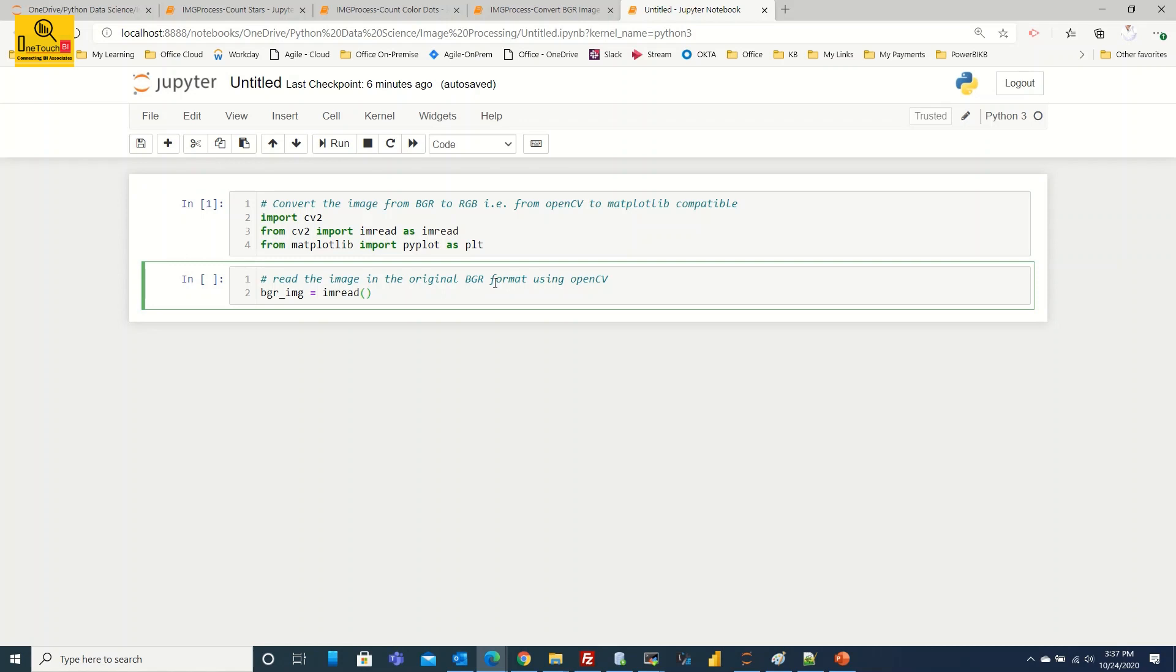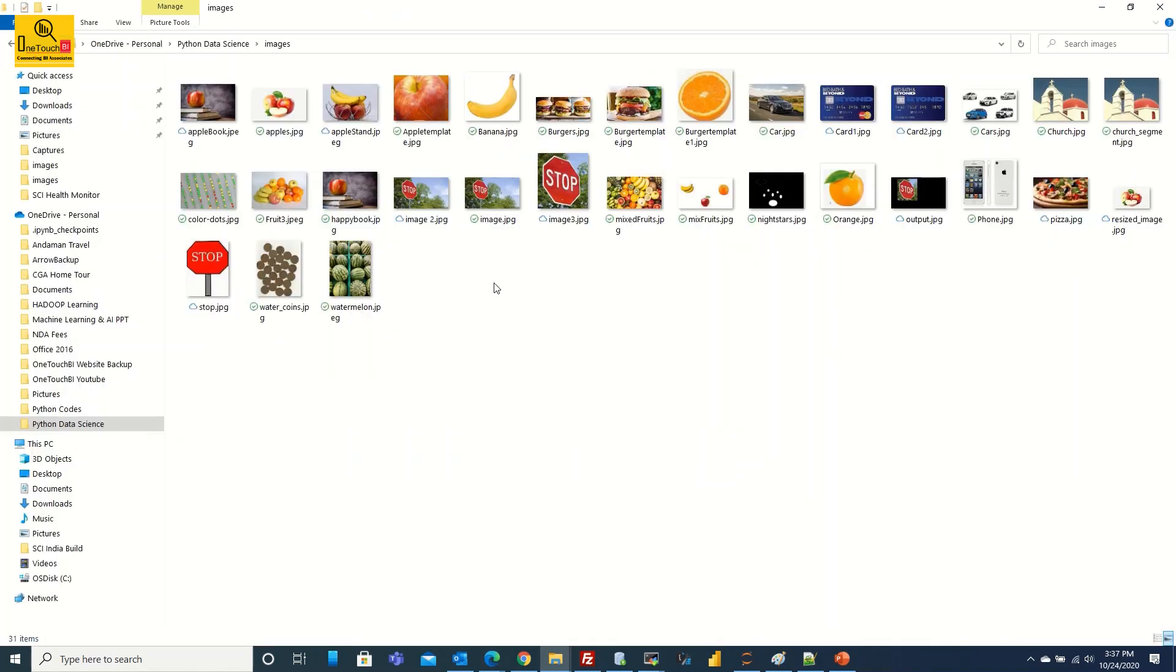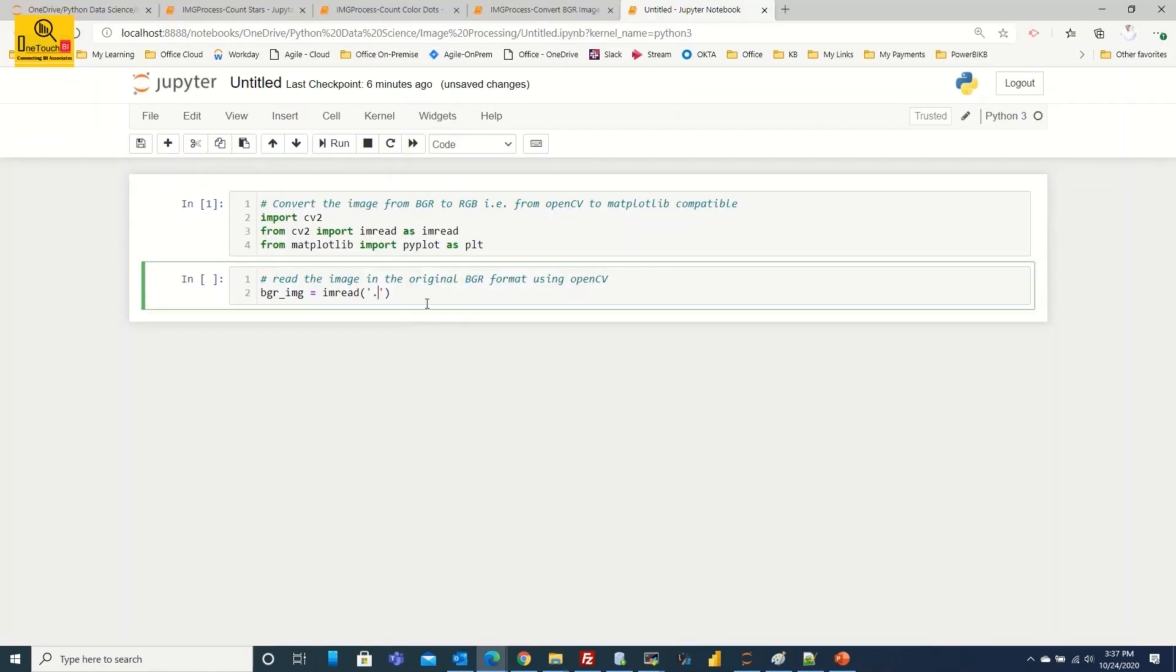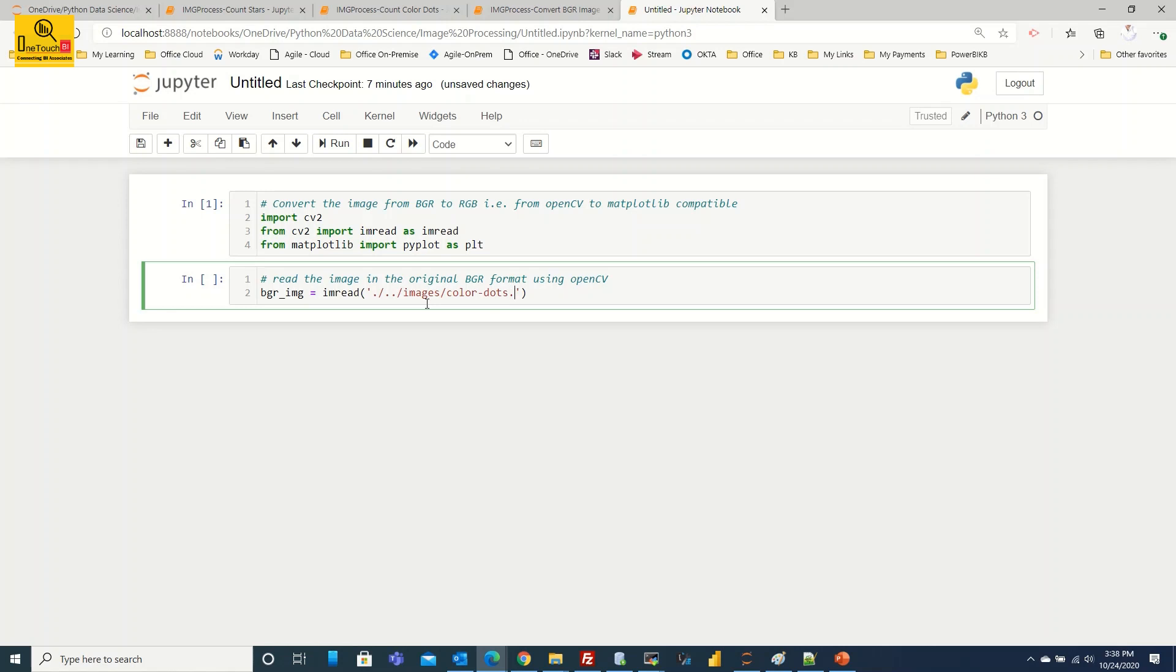I have already typed bgr_image, that's a variable name to store the image. And I'm going to read the image and the image path you have to provide in single quotes. From the current directory where my source code is running, that is Python data science, from there I'm going to go one level back on the directory. After I go one level back I have to get inside the folder called images and then read the image. The image name is color-dots.jpg. We are good.